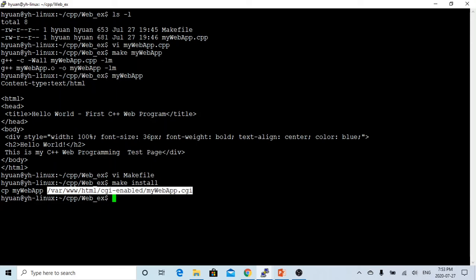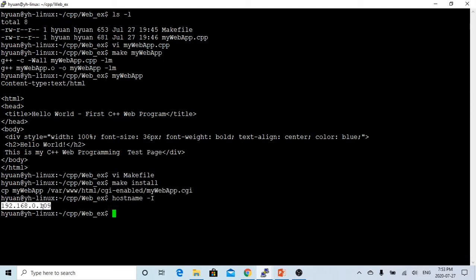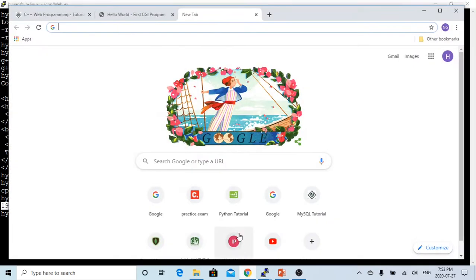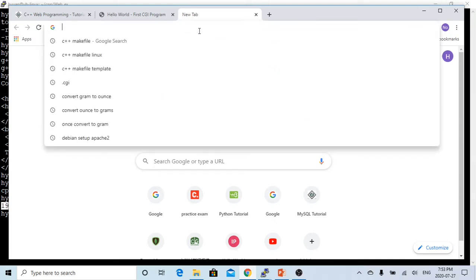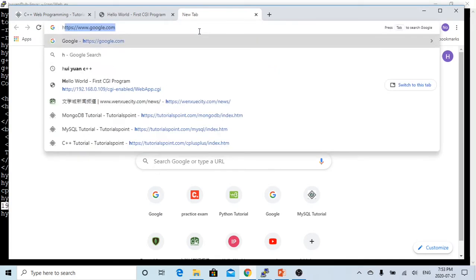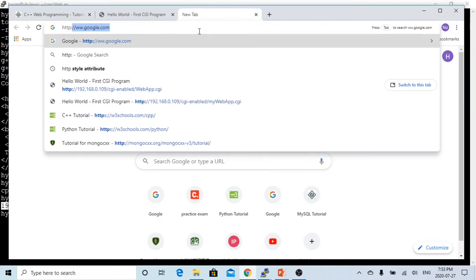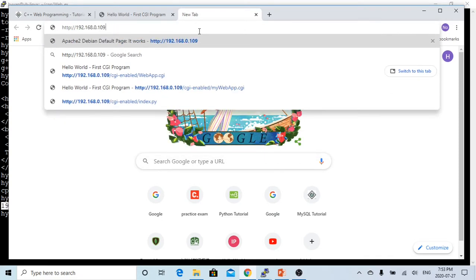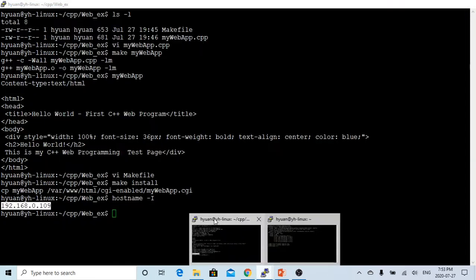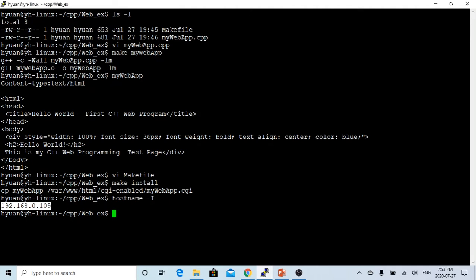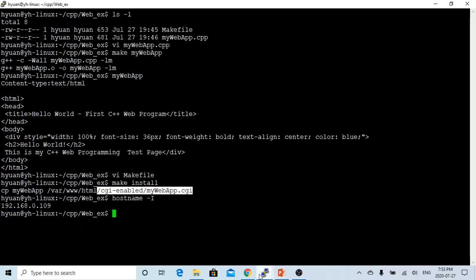Here we have our web browser. Let's type http://192.168.9.../cgi-enabled/, this is location.